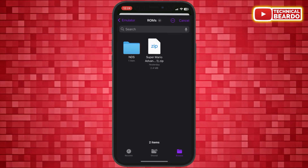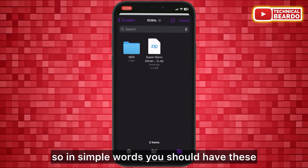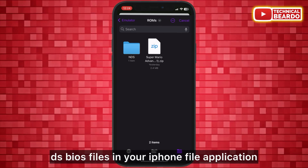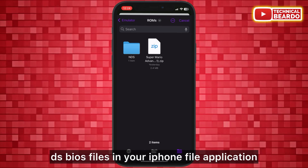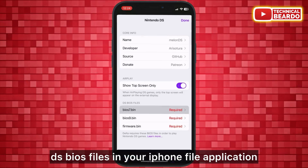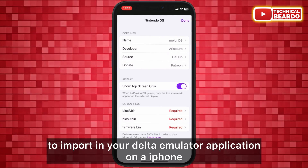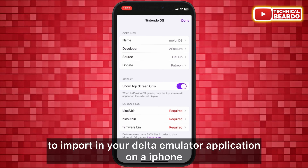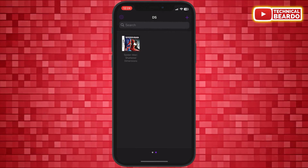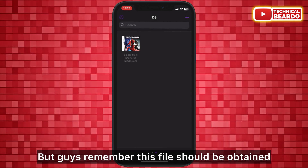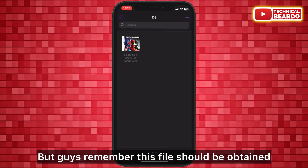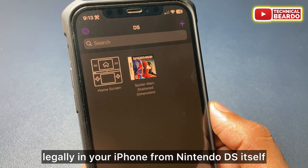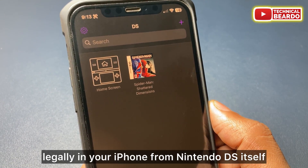Once you tap on that, it will open the Files application on your iPhone. In simple words, you need to have these DS BIOS files in your iPhone's Files application in order to import them into the Delta emulator.